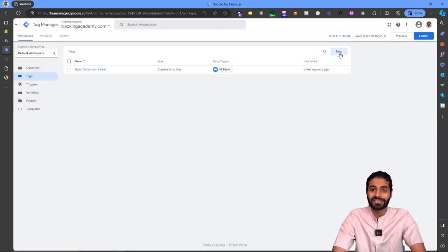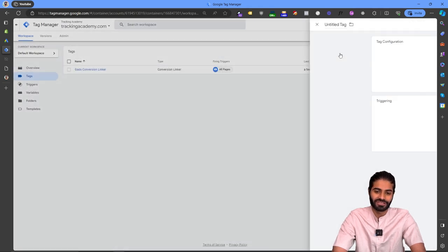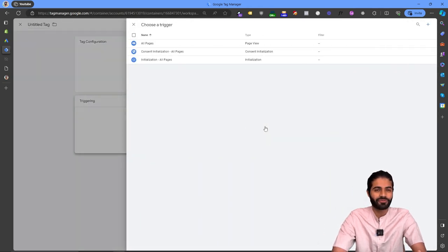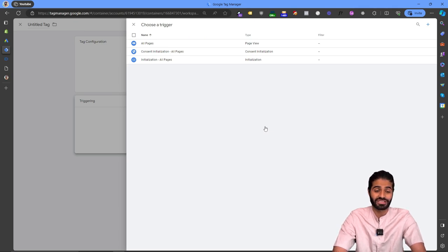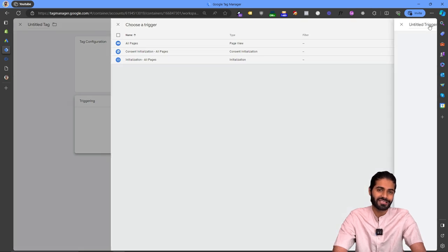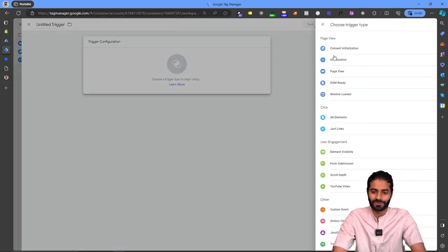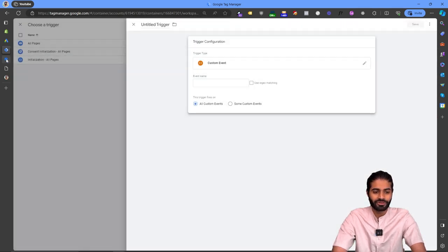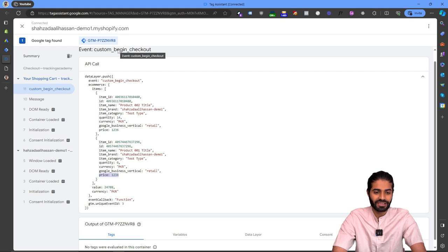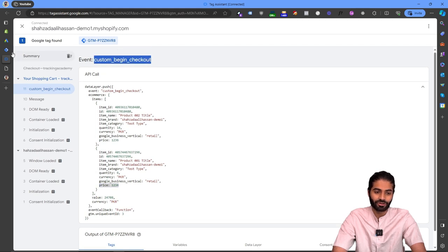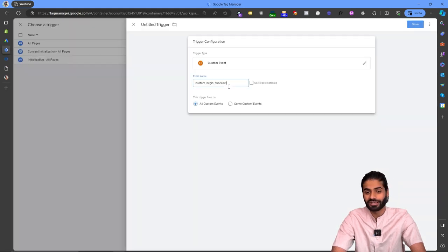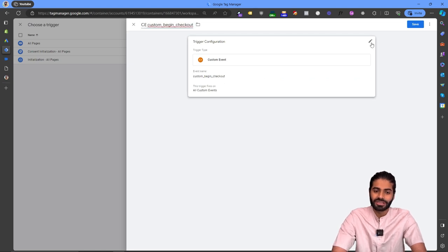Now create the tag for the begin checkout event. Since we don't want it firing on all pages, we only want it to fire on the begin checkout custom event. Create a custom trigger, copy the event name 'begin_checkout' exactly to avoid spelling mistakes, and rename this tag to 'Custom Event Begin Checkout'.